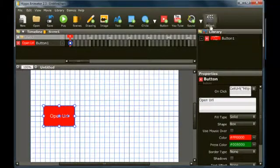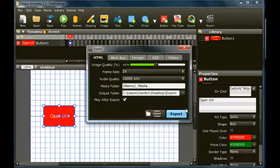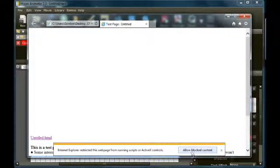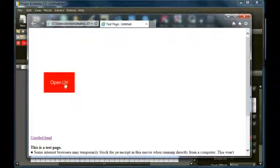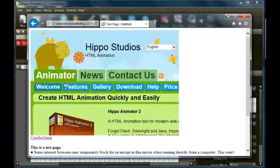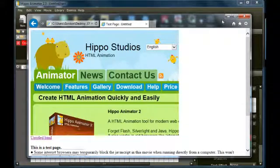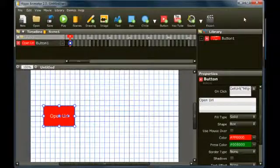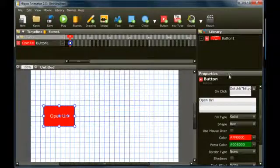To test what happens in a web browser, export the movie to HTML. In this example we're using Internet Explorer. When the button is clicked, notice that the web page opens in place of the movie.